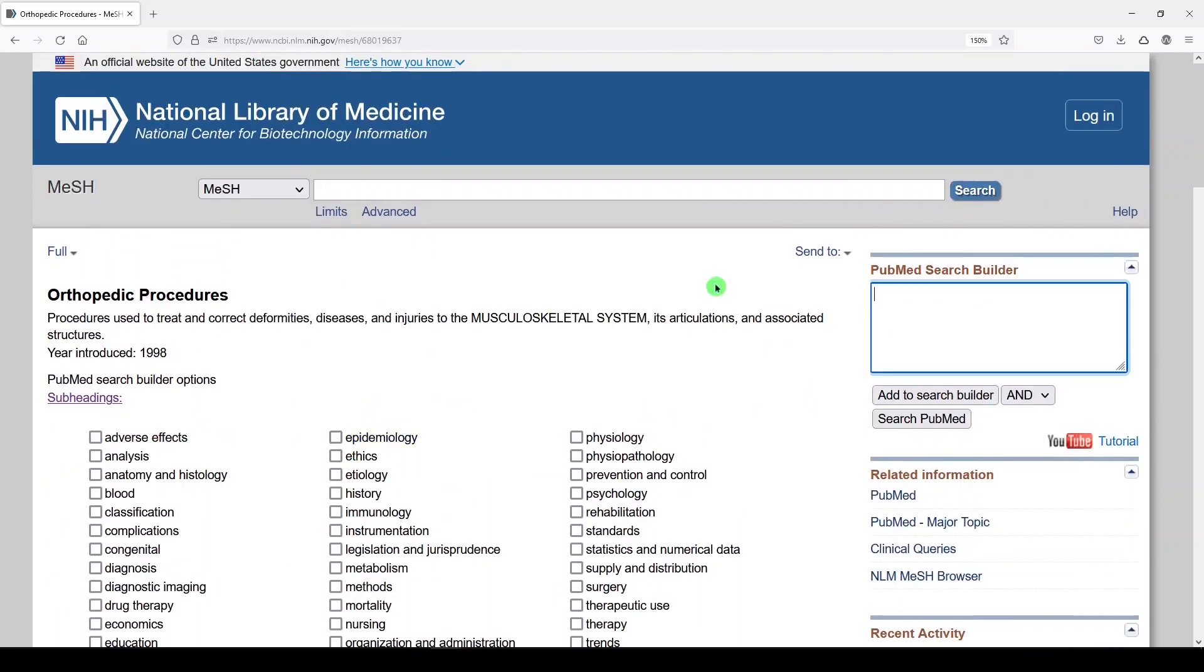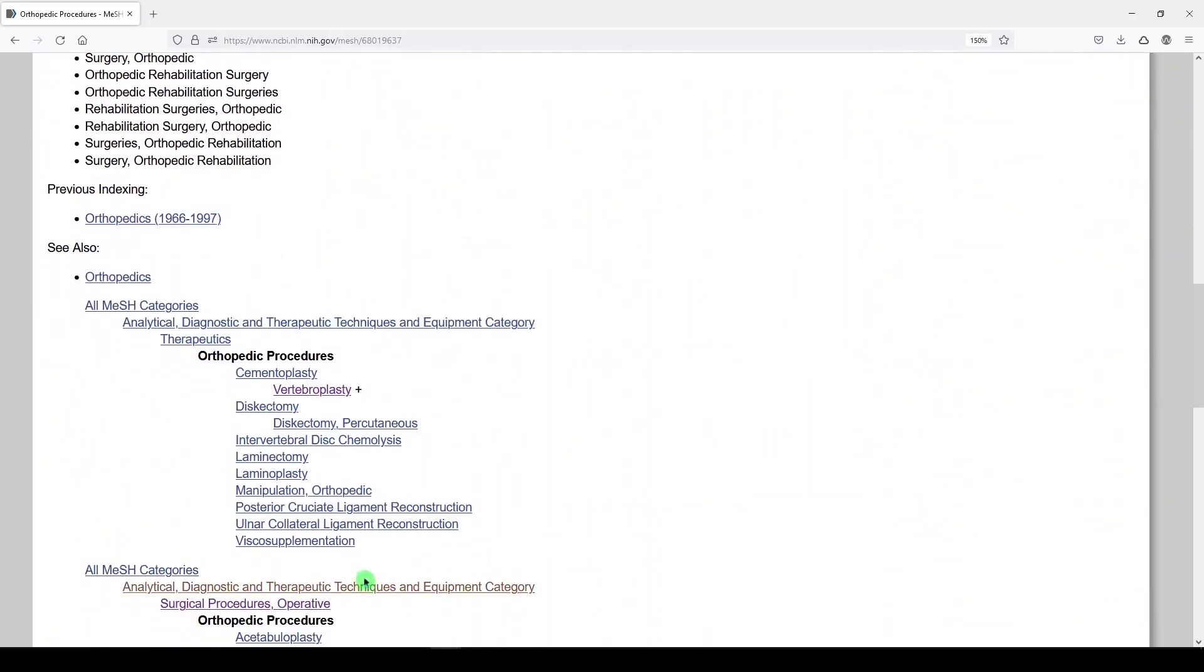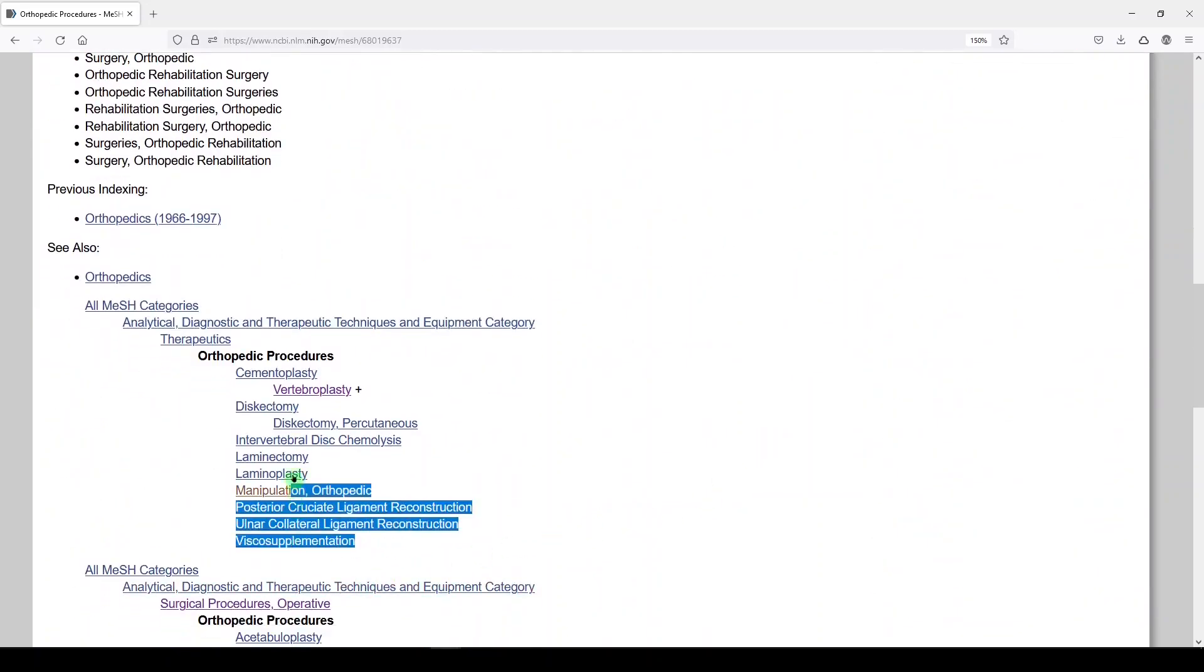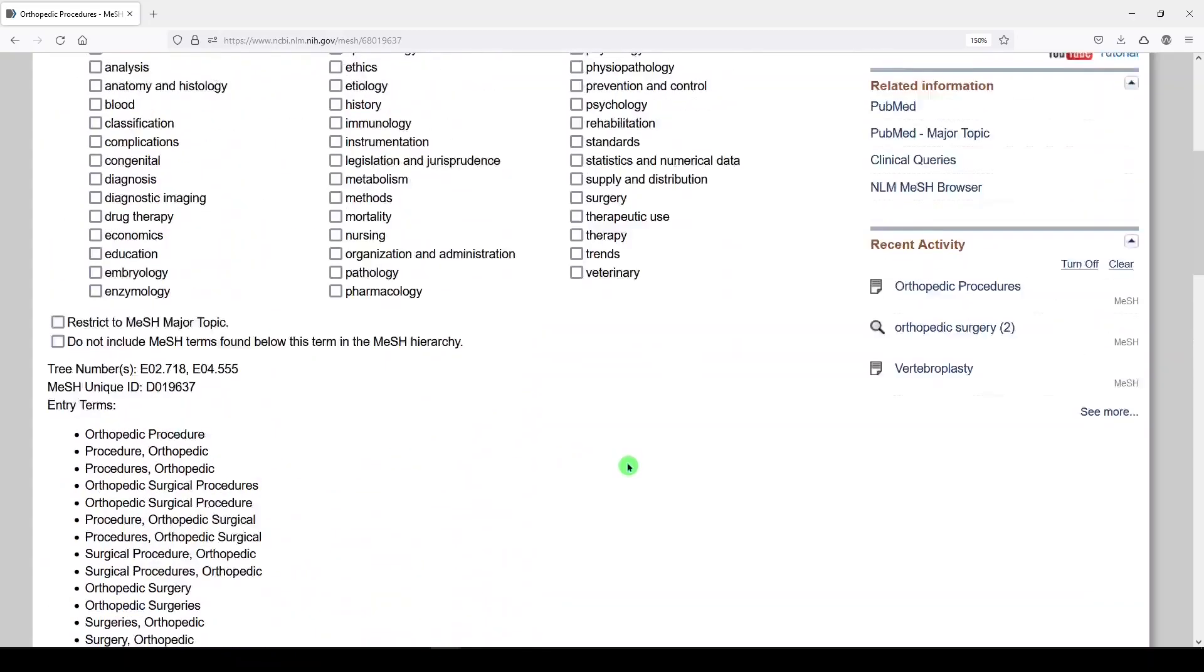Let me show you the default. If we were to add to search builder, it comes across with the MeSH tag, which means that by default, it's going to search these terms that fall below orthopedic procedures in the MeSH hierarchy.